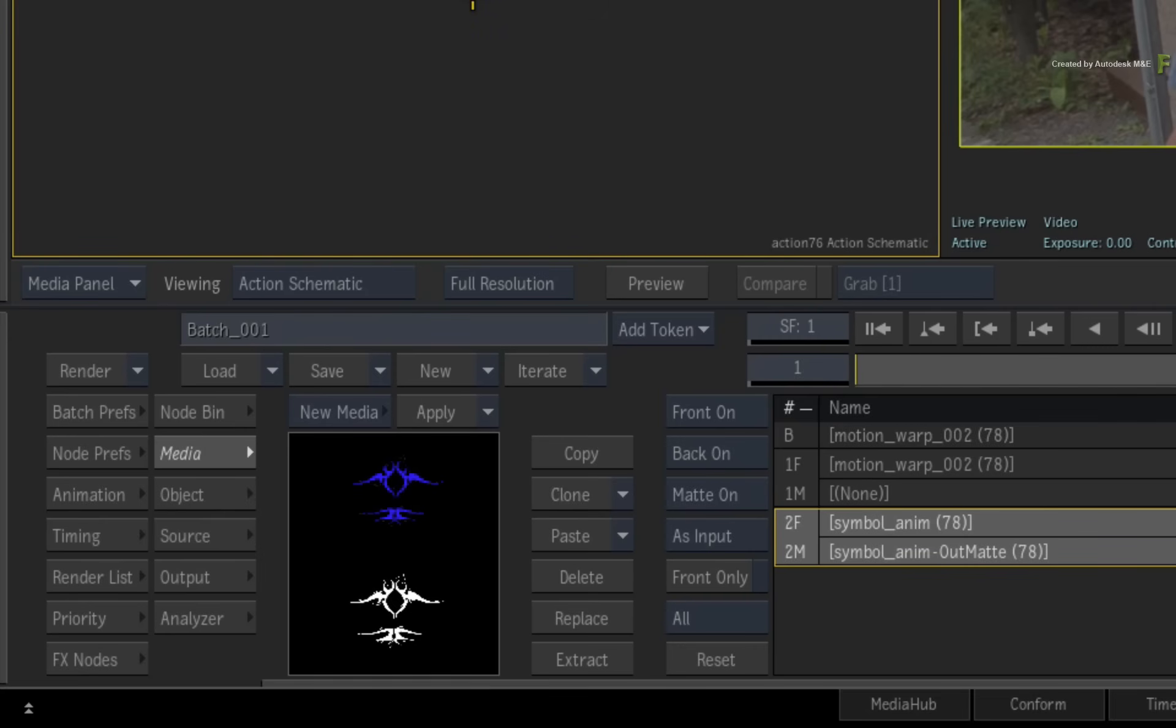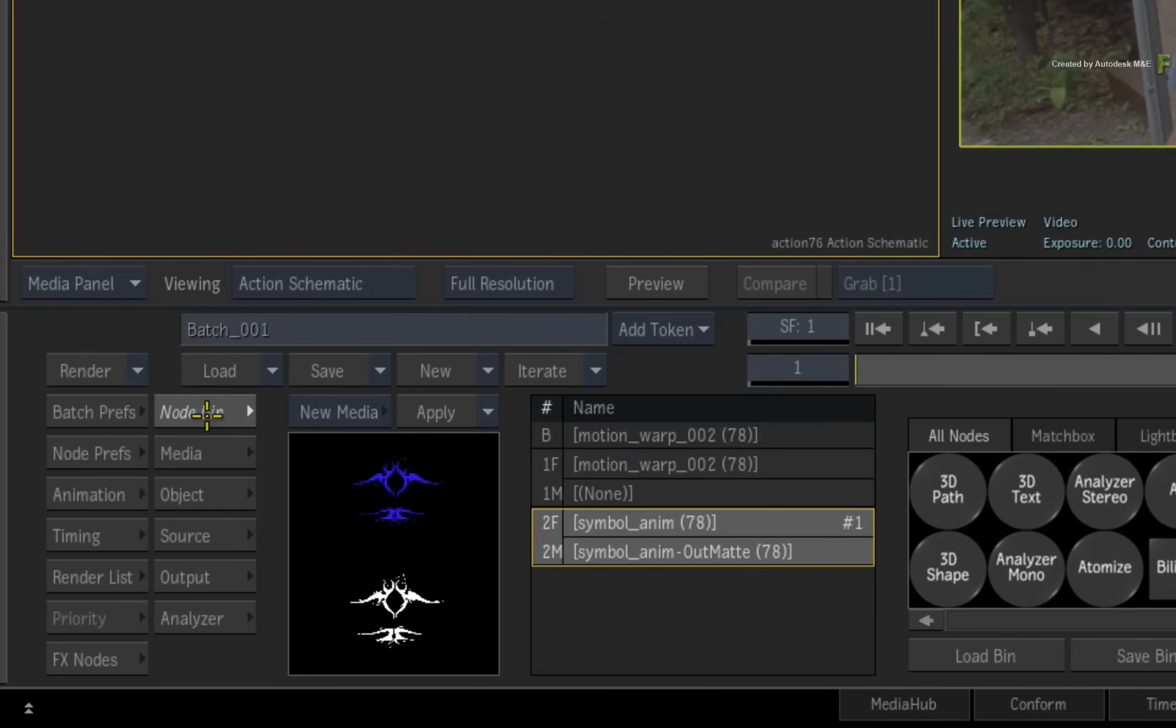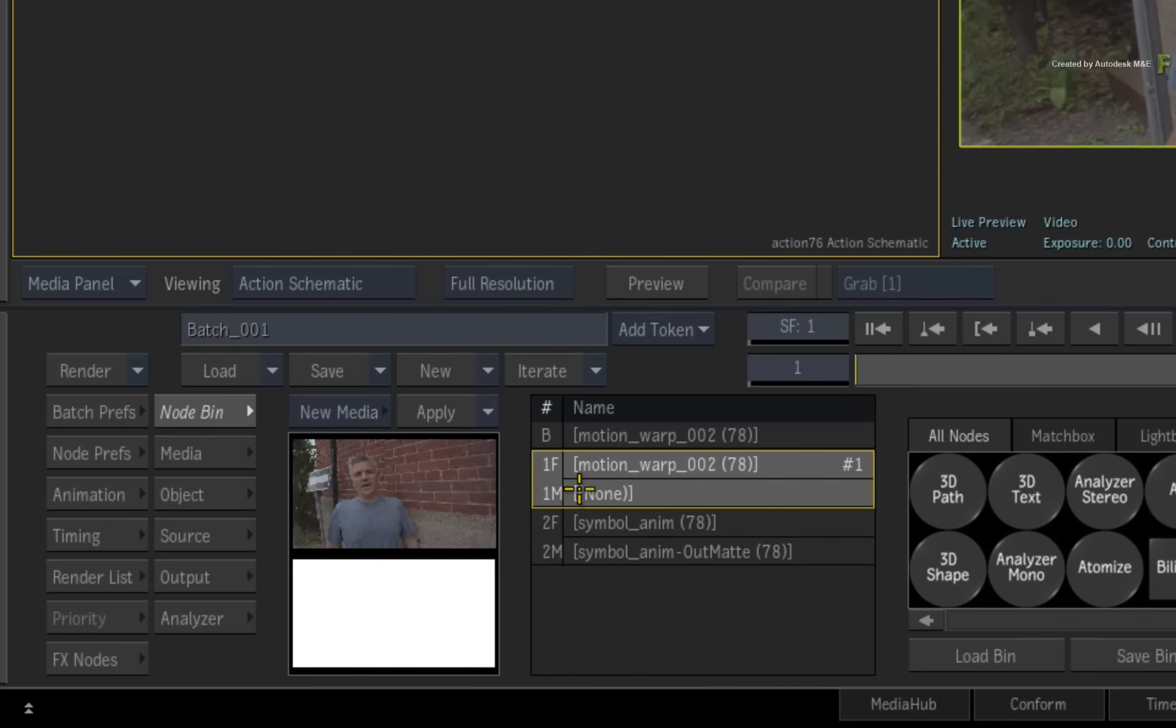Next, switch to the Action node bin and select Media Input 1 in the Media List. This will be the source for the motion vectors.